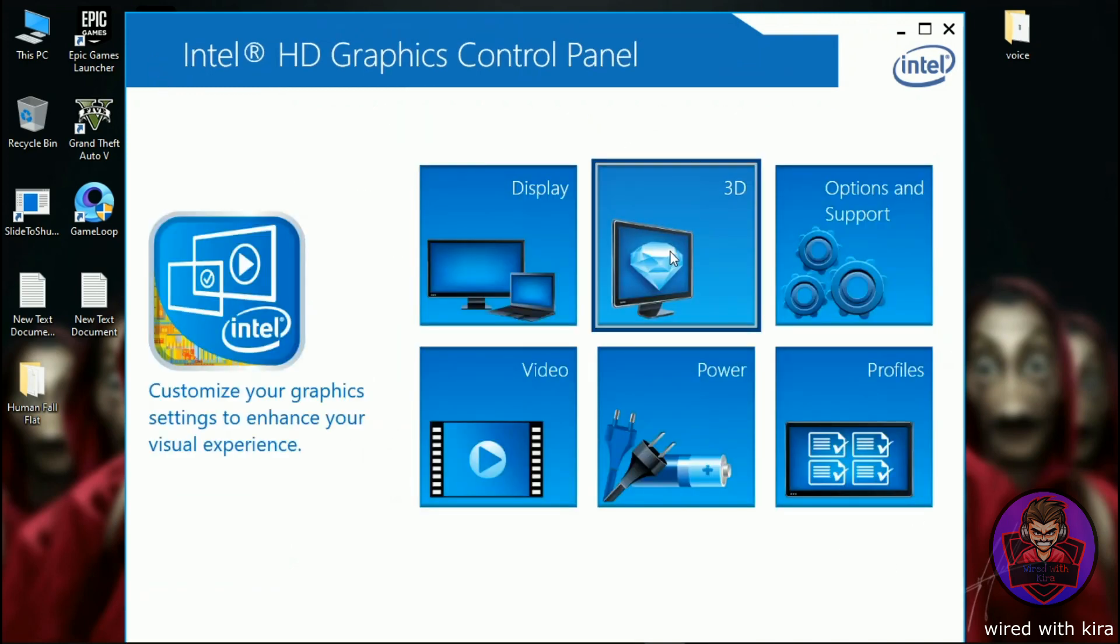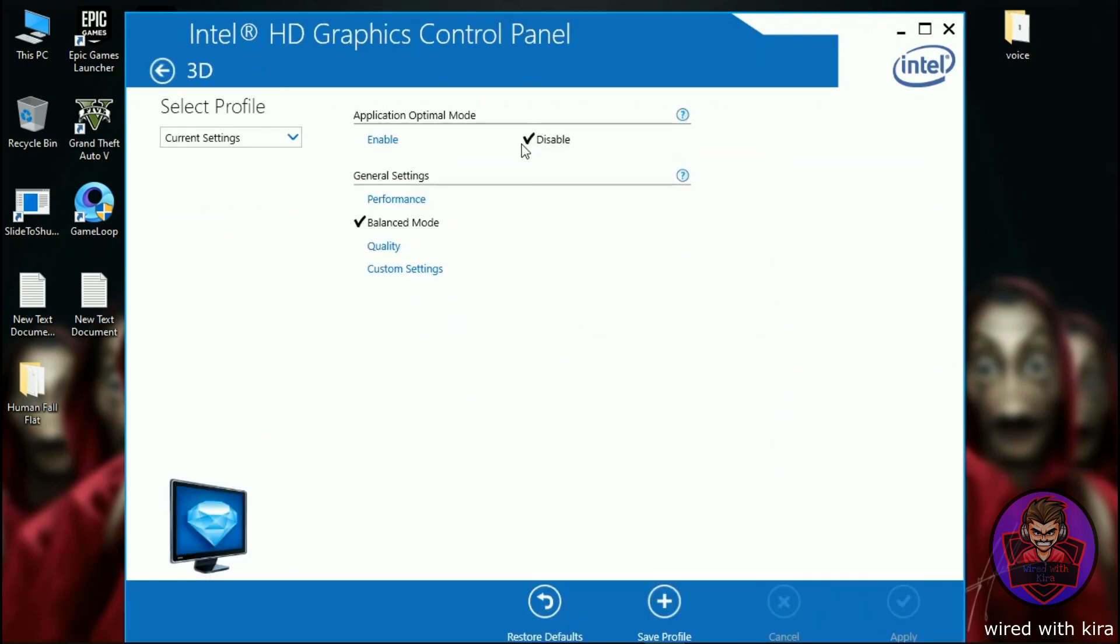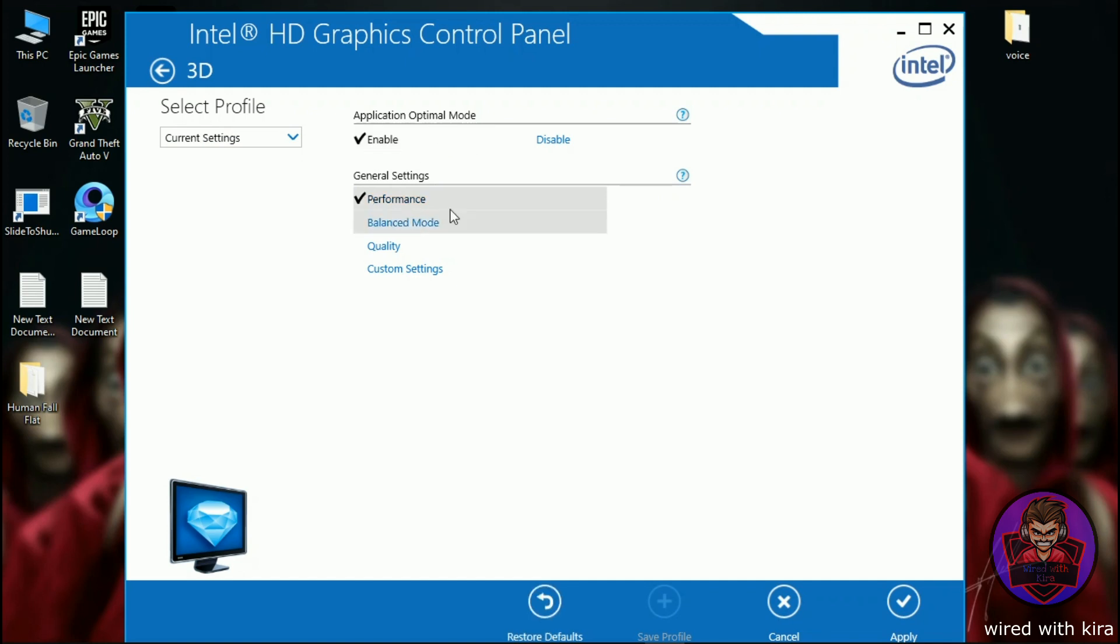Now go to 3D. In 3D enable application optimal mode and in general setting change it to performance, and then click apply to save the setting.